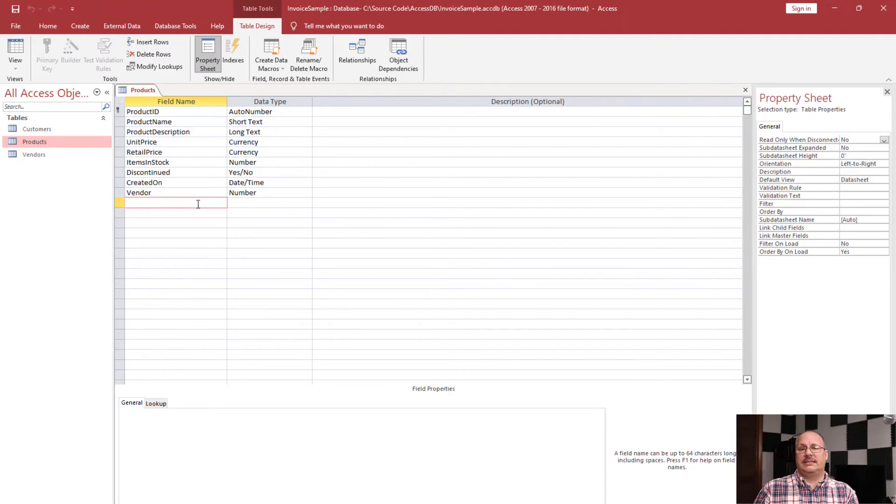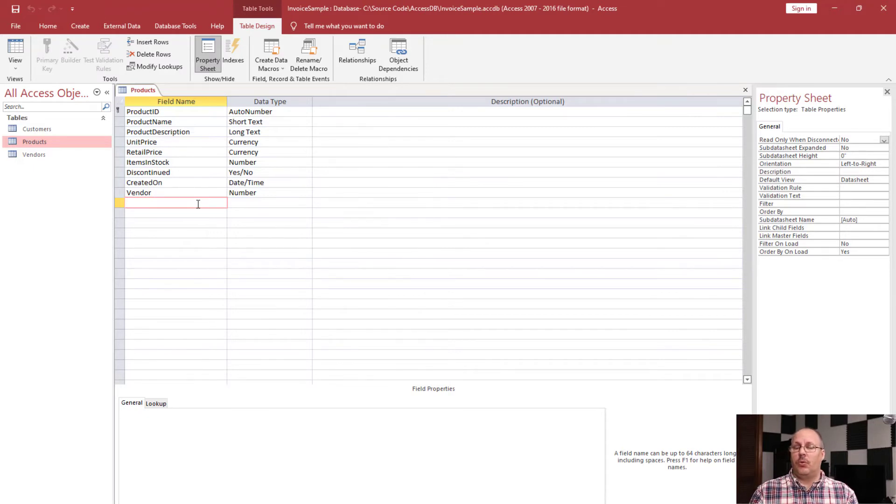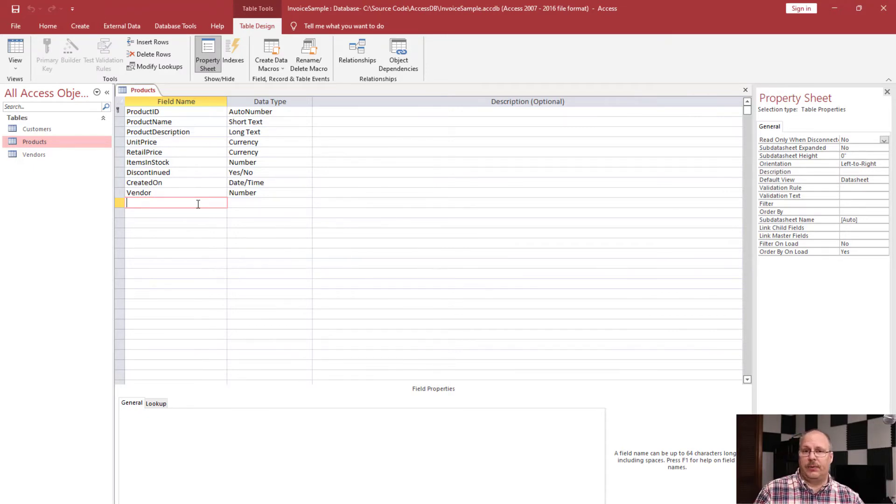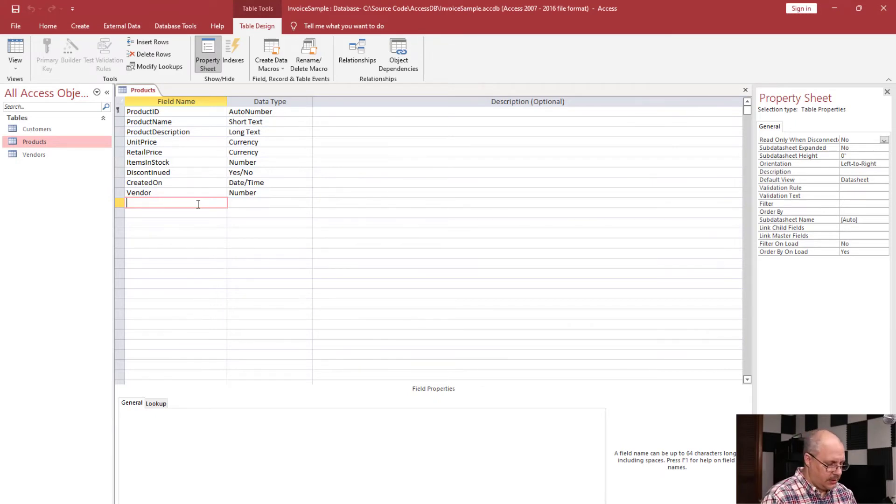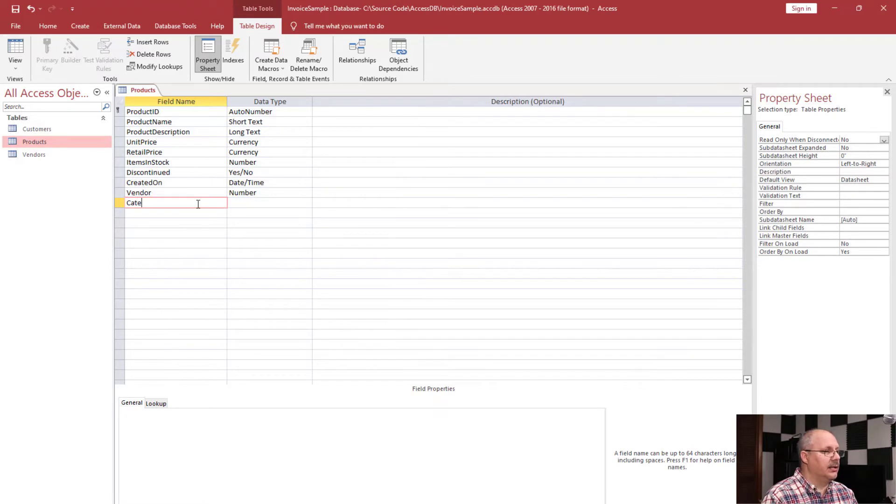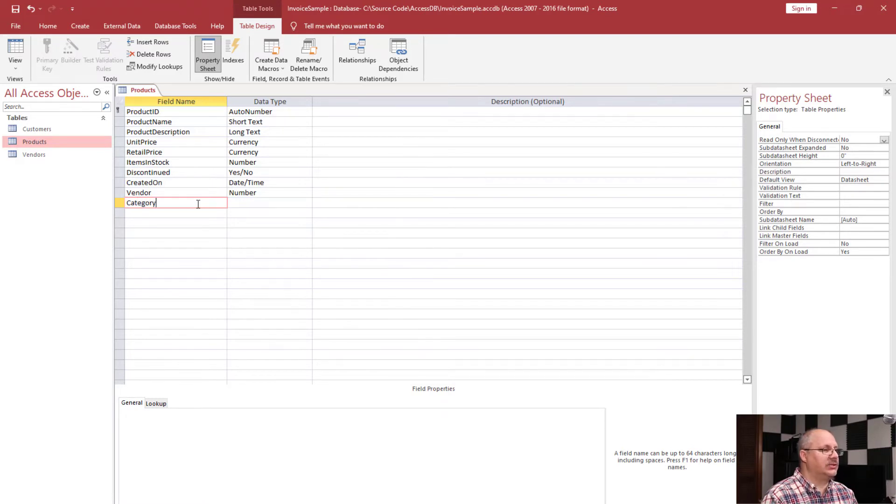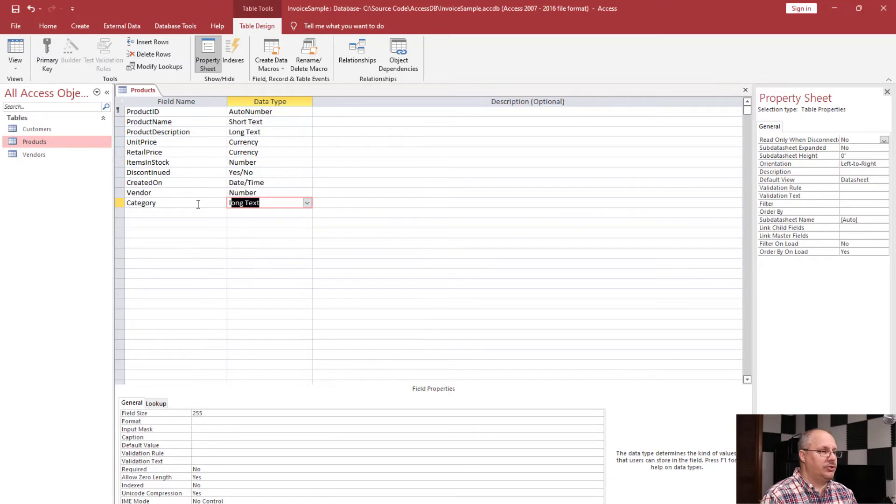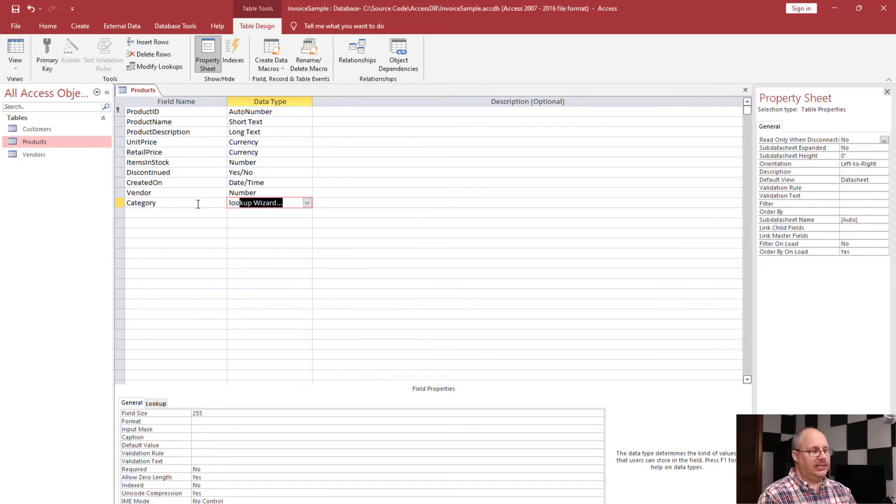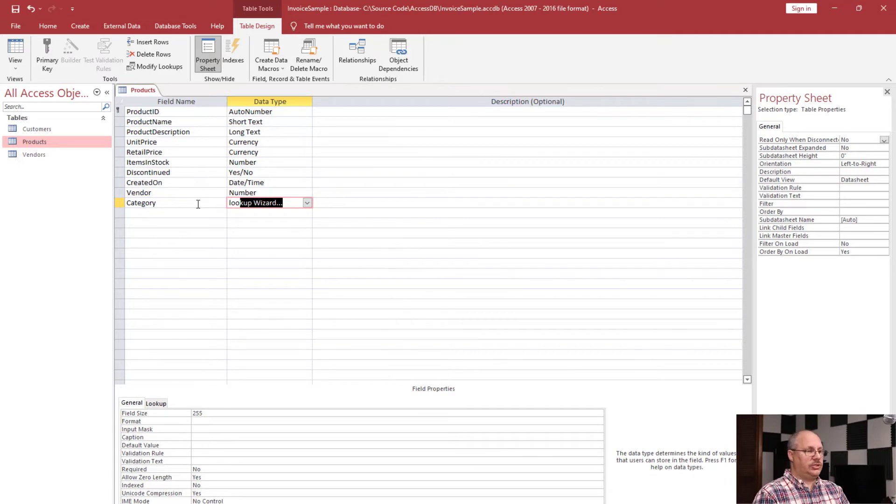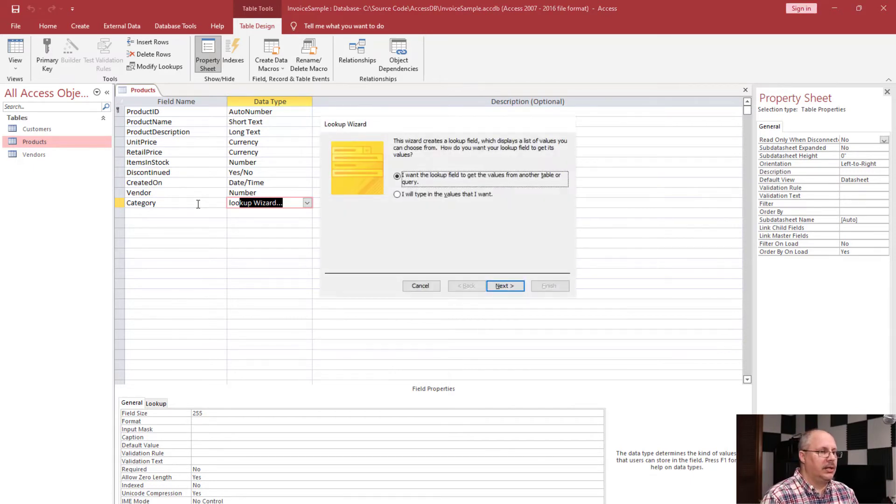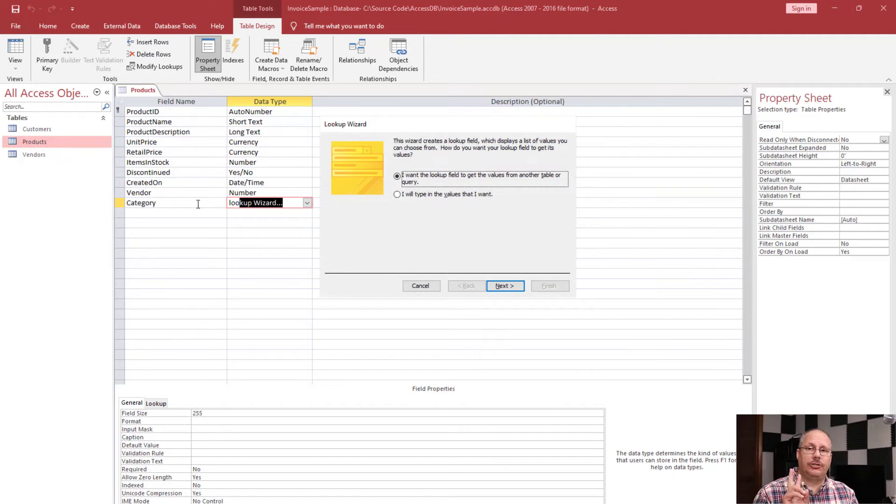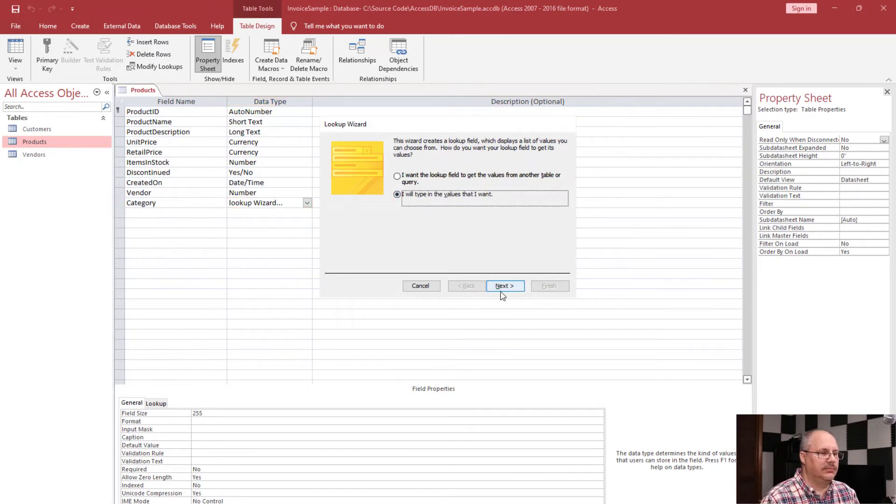Now, your lookup wizard has two options. One we saw, which is to look it up in a table. But let's look at another type of lookup. In this case, we're going to have a category. And I once again am going to choose lookup wizard. So I started to type L-O-O. It took me straight to lookup wizard. Click enter. And now I'm going to choose the second option. I will type in the values I want. Choose next.